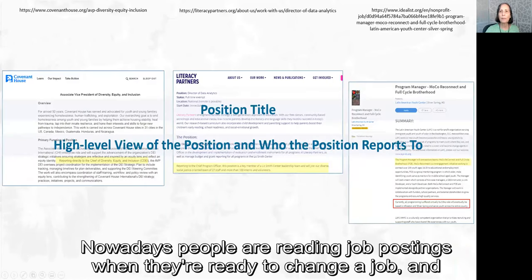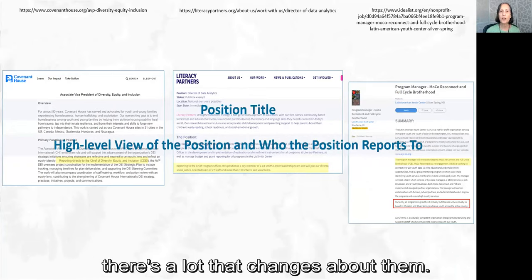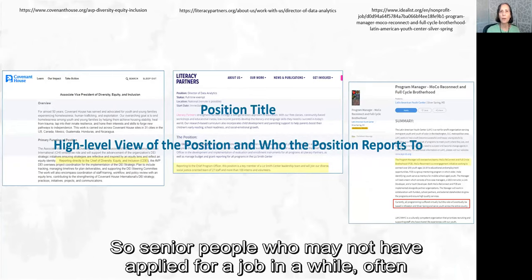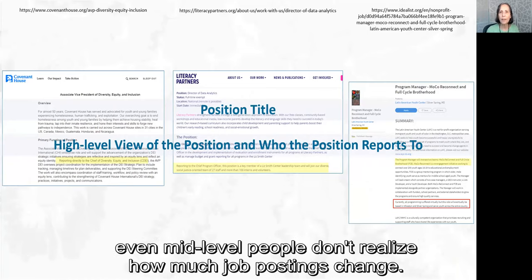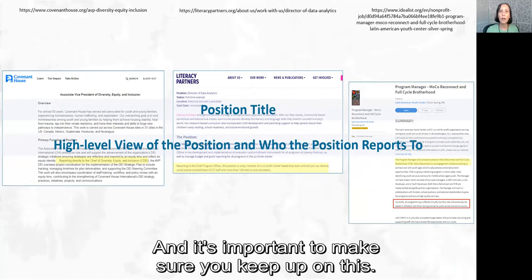Nowadays, people are reading job postings when they're ready to change a job, and there's a lot that changes about them. Senior people who may not have applied for a job in a while — and even mid-level people — don't realize how much job postings change, and it's important to make sure you keep up on this.